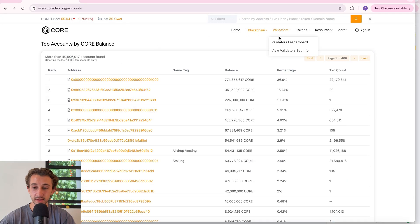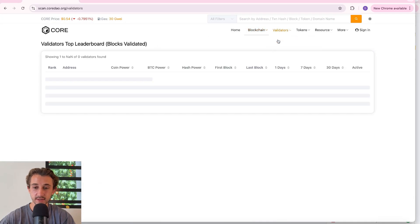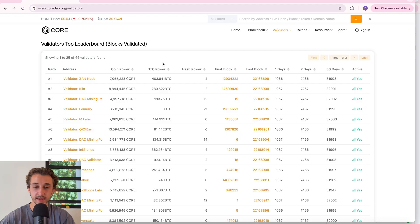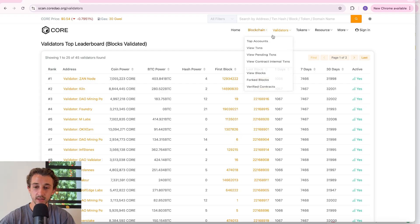Over at the validator section you can see the validator's leaderboard and you can see the rank based off of the Core stakes, Bitcoin staked, and delegated Bitcoin hash power.